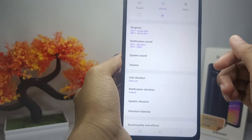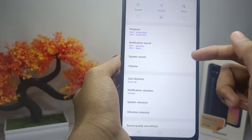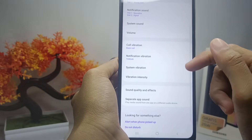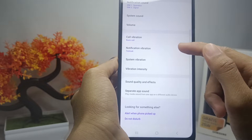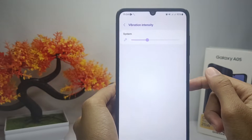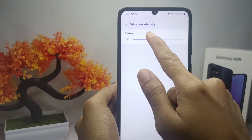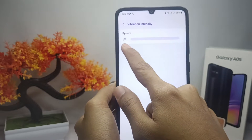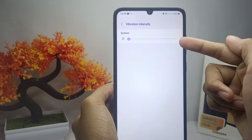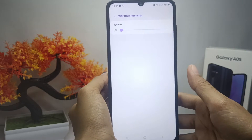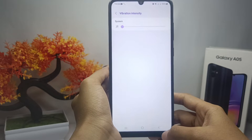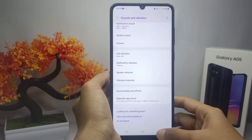Next, scroll down and select the Vibration Intensity option. Then drag the slider button to turn off the touch vibration on your device. The touch vibration on your device is now successfully turned off.